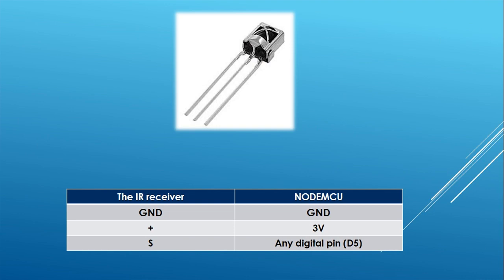The wiring is simple. The S pin is connected to D5 in my case, the minus pin to ground, and the middle pin to 3V.